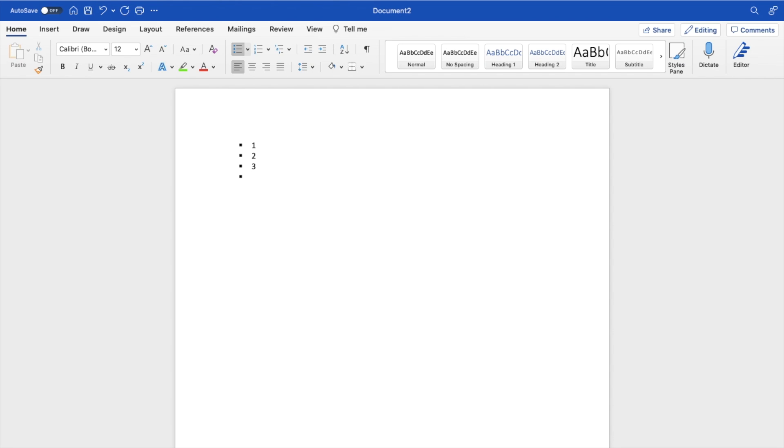So pretty straightforward, pretty simple. This is how to have square bullet points in Microsoft Word. Thanks again for watching and hope this video helps.